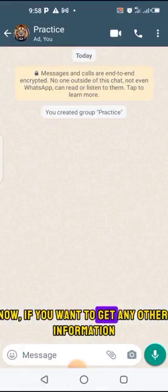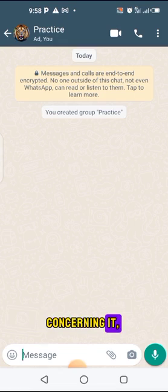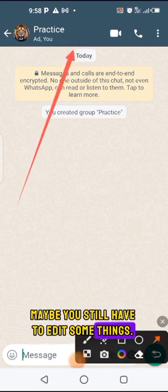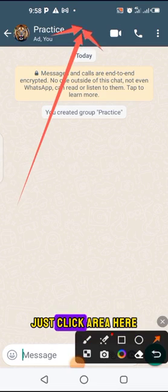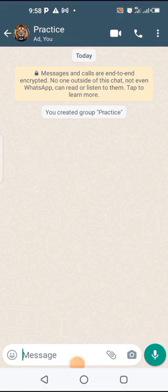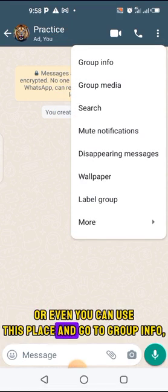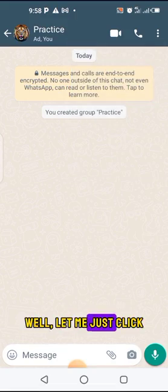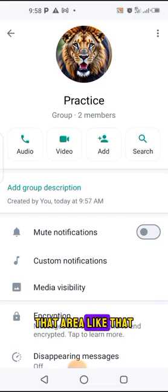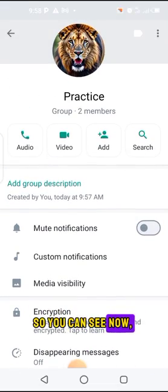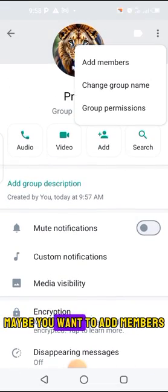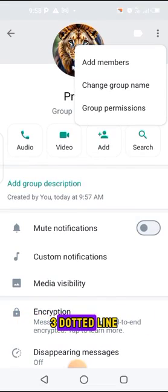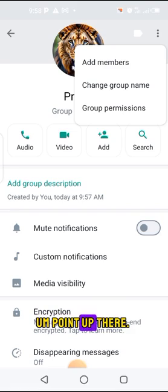Now, if you want any other information or need to edit some things, just click this area. You can also use this place and go to 'Group Info' and other parts. So if you have anything else — maybe you want to add members — you can use the three-dotted menu up there.